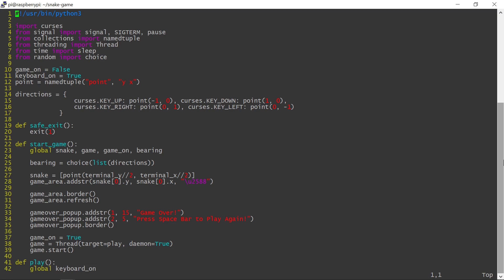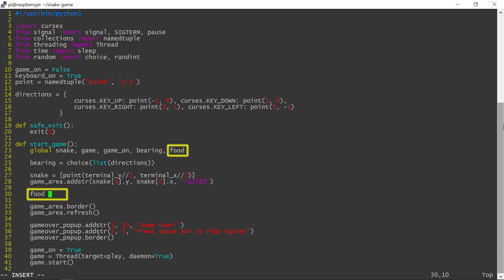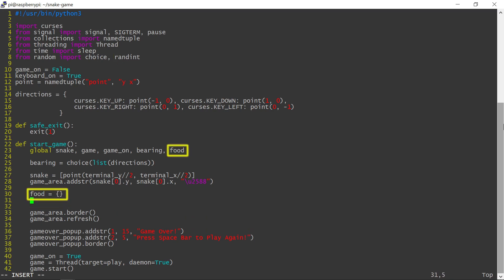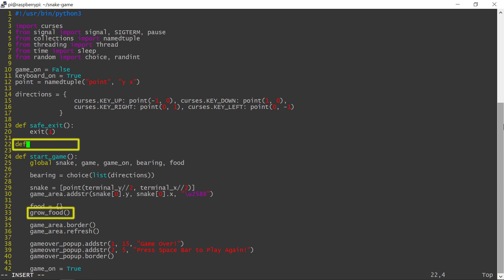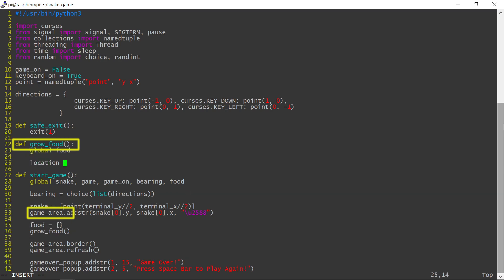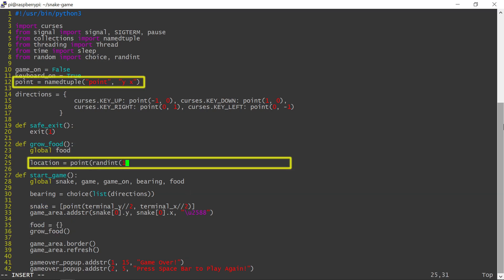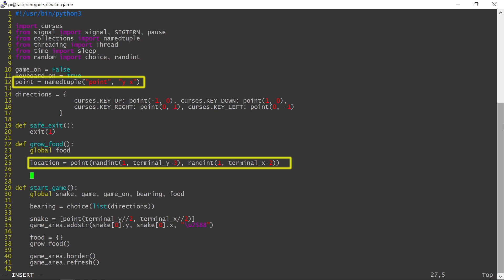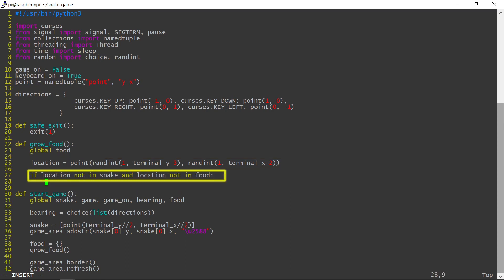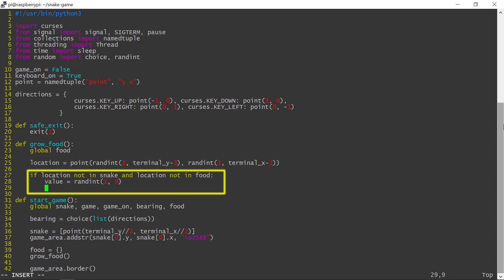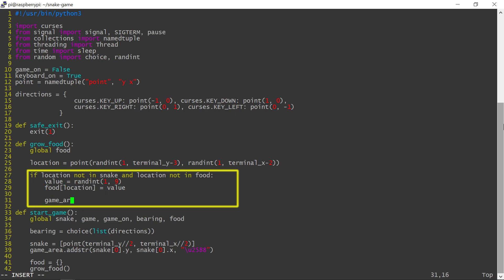Snake food will be represented by random integers, which will appear at random locations on the screen. All food will be stored in a global dictionary object with the screen point coordinates used as a lookup key. I will write a dedicated function called growFood to take care of the food. Food location is chosen randomly within the game area inside the bordered outline. If the location is determined to be valid, the food value is generated between 1 and 9 and it's stored in memory and then displayed on the screen.